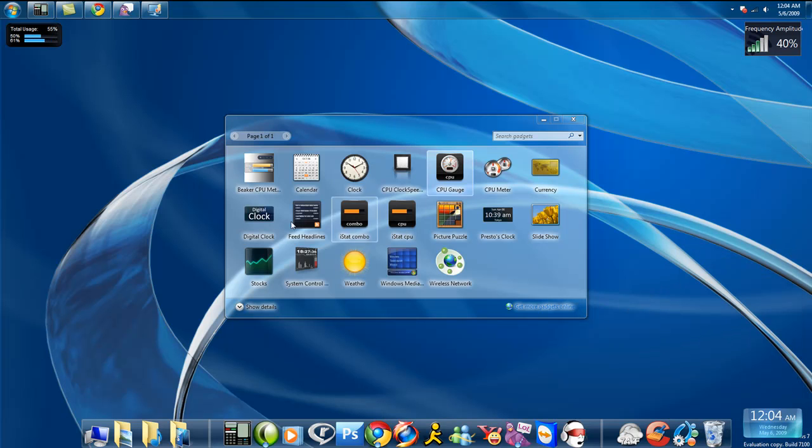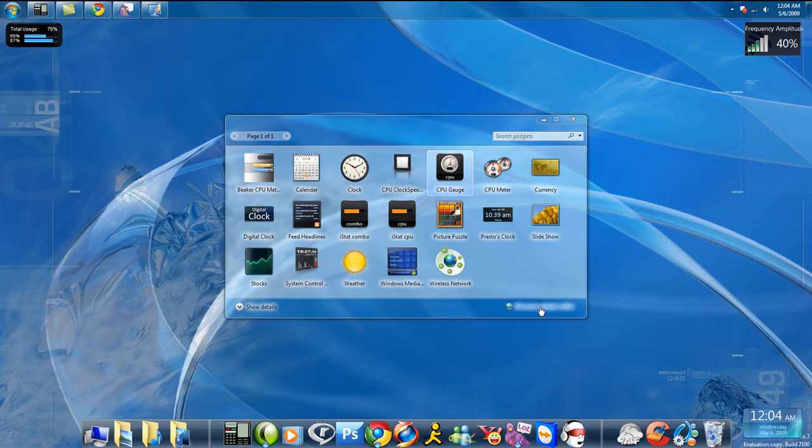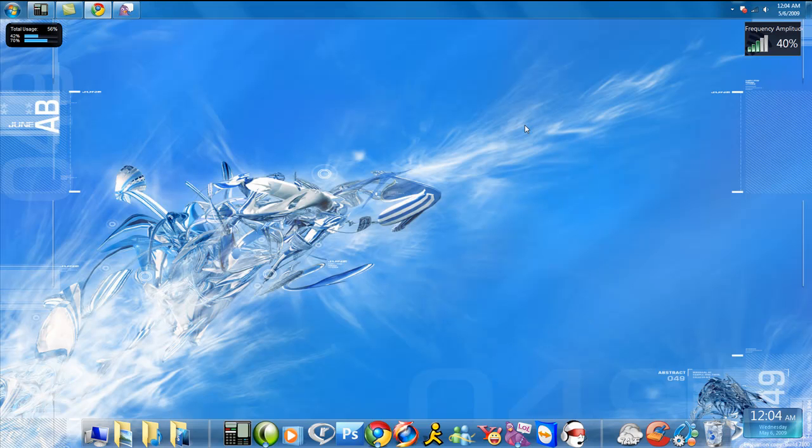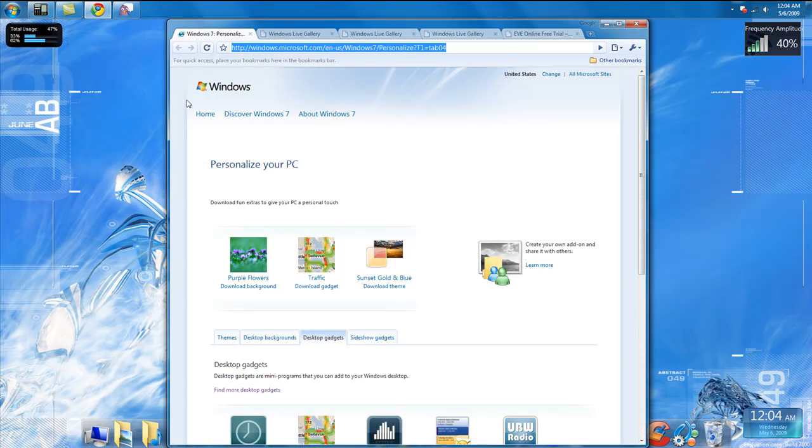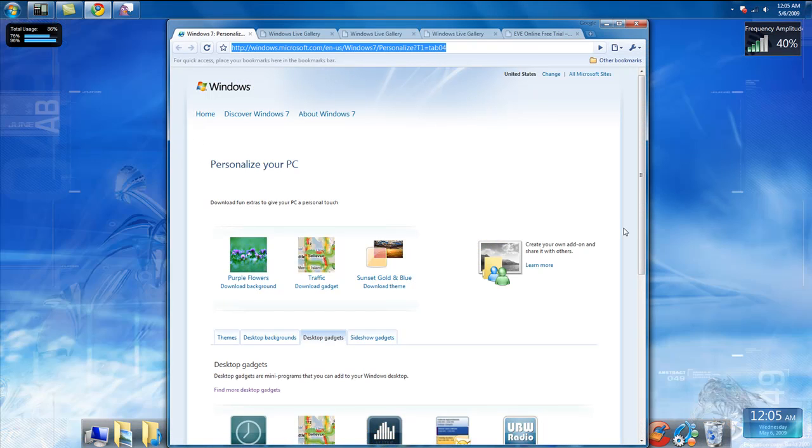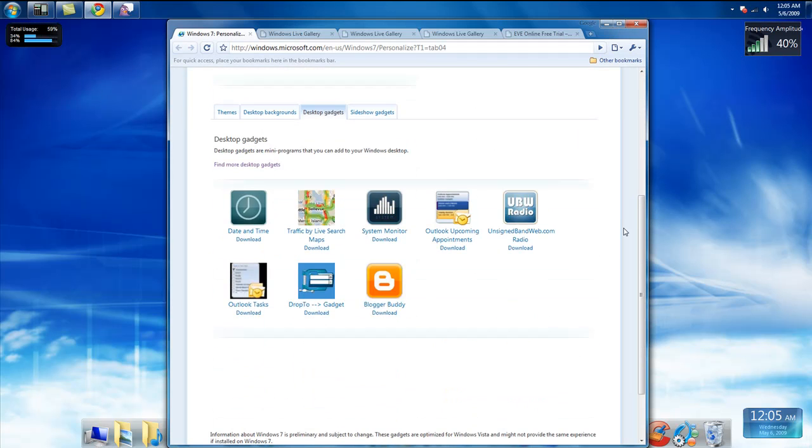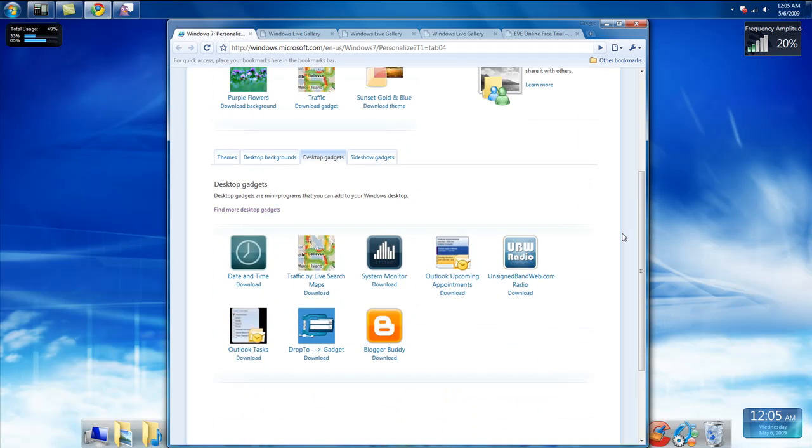If you don't like the ones that are already here, what I would recommend you doing is going down here, get more gadgets online. Once you click that, it's going to open up your default web browser. It's going to take you to this website, an official Windows website.